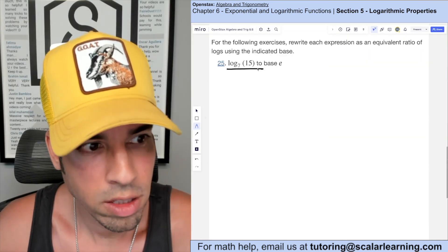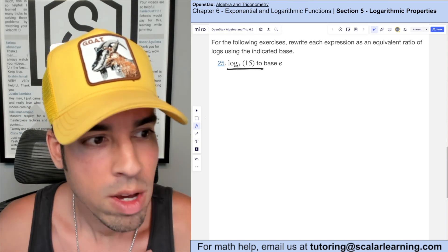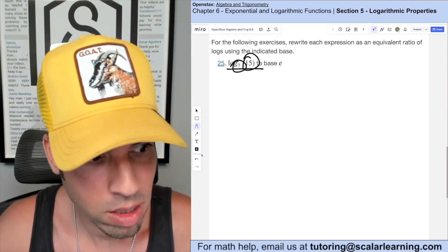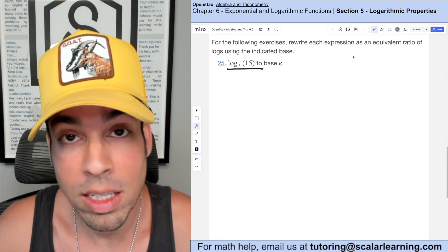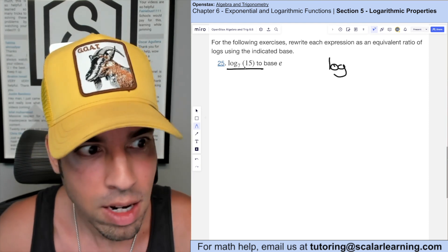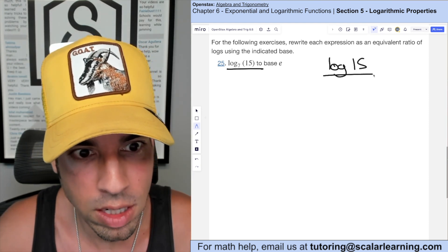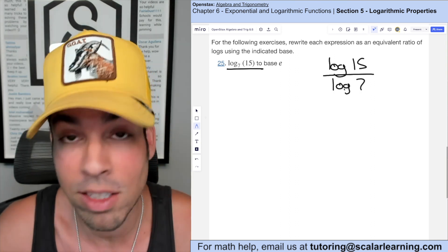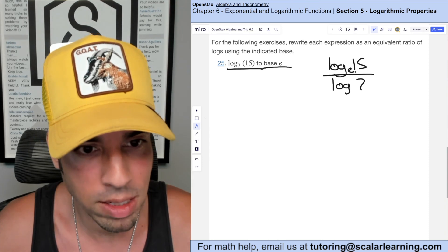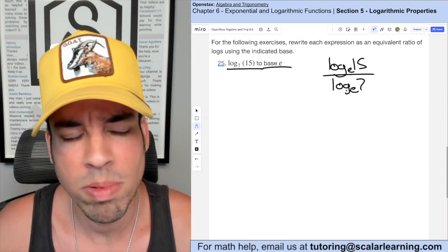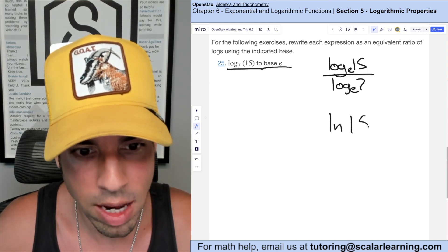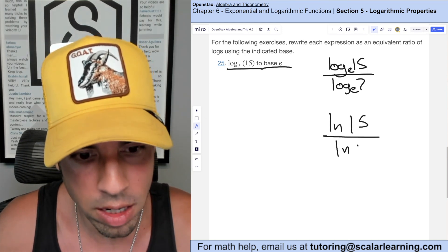For this one we're using the change of base formula. Basically, if this is the big number and this is the base, I can rewrite it with any log base to get an equivalent expression. Using log base 10: log base 10 of 15 over log base 10 of 7. Or making it base e — log base e is the same as ln — so the best way to write this is ln of 15 over ln of 7.